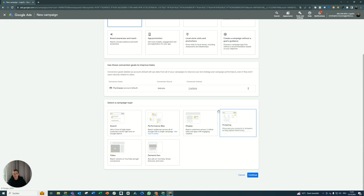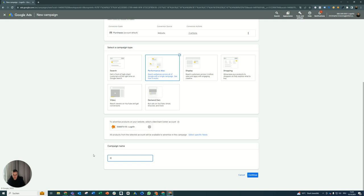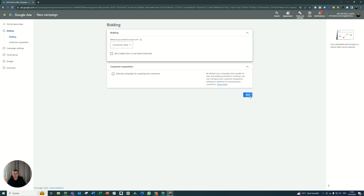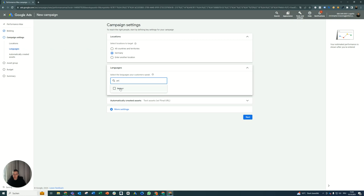Then click on performance max of course, connect your feed, give it a name. Let's say P Max feed only. Nice. And look, now it's really simple. We go through it. Conversion value of course, we want to optimize revenue. Let's say Germany, German of course.